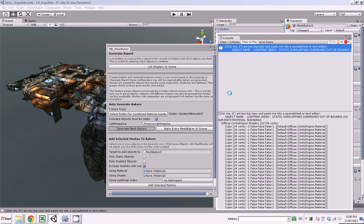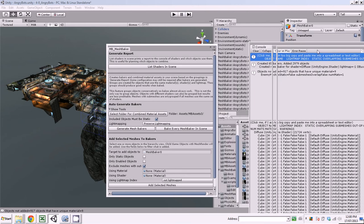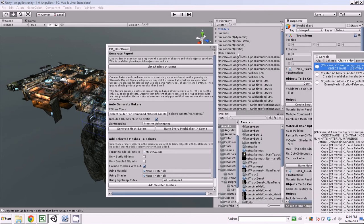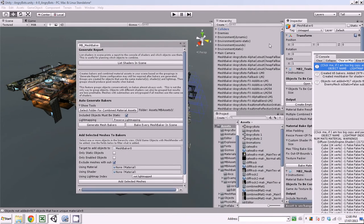And it pays attention to things like light mapping. Okay, so created 65 bakers, added 2,979 objects. So you can see those bakers here in the scene.